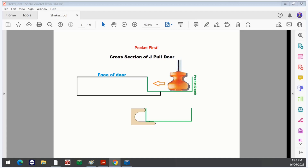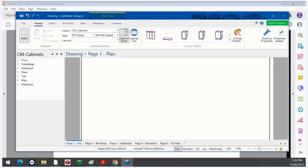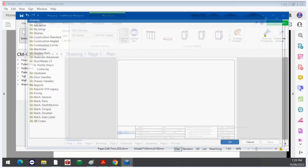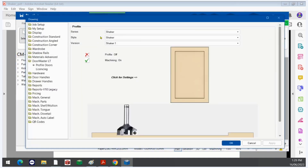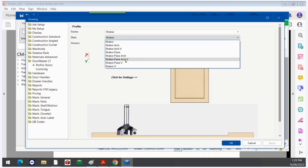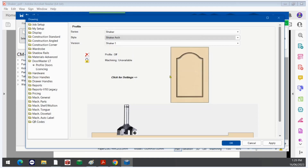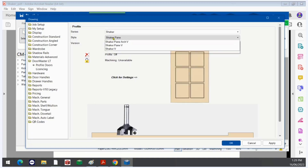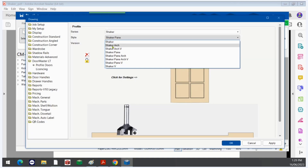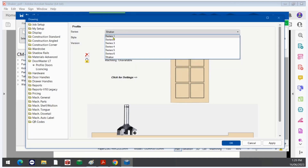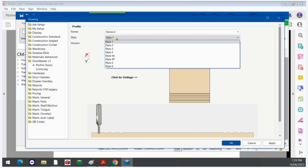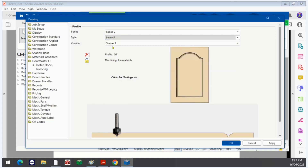We'll quickly have a look at the new door profiles in version 12. Version 12 is coming out soon — it is currently in beta testing and we've had some fantastic feedback. We have some new door profiles: we now have extra Shaker profiles including Shaker Arch, Shaker Pane, Arch Pane, and these for each version. For most door profiles now, except Series 1 Style 1, there is an arch and a pane available where it can be done.